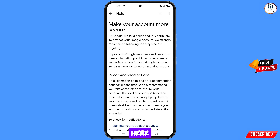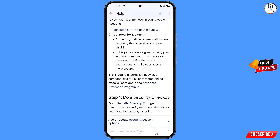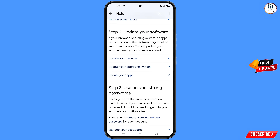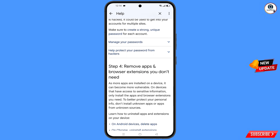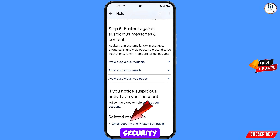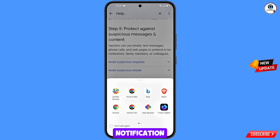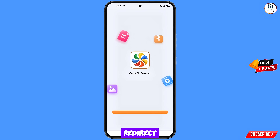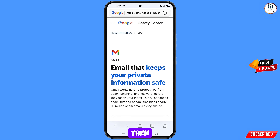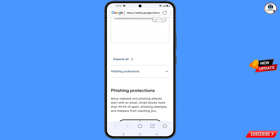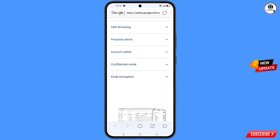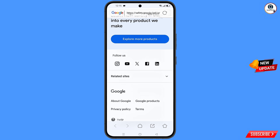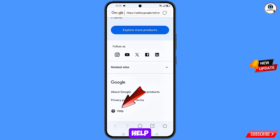You will land on the search results page — scroll down. Here you will see the last option: Gmail Security and Privacy Settings — tap on it. A pop-up notification will appear; from here select Quick DL browser. It will automatically redirect you to Quick DL browser.